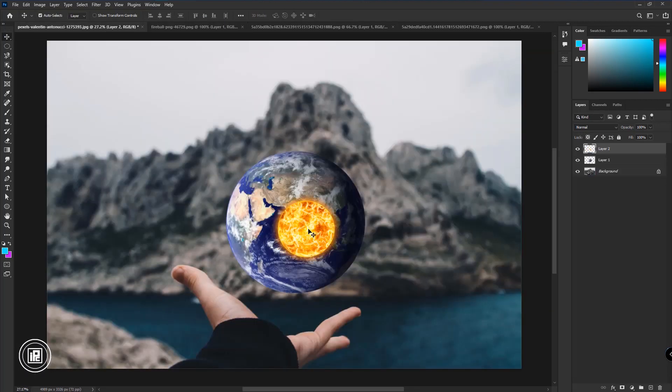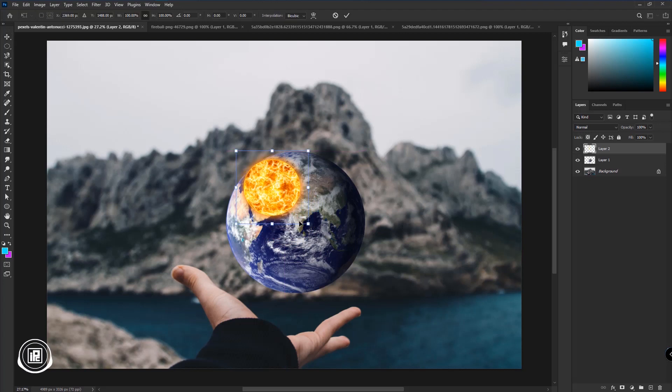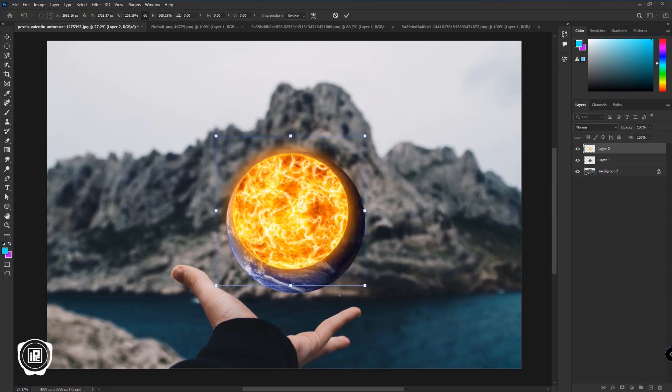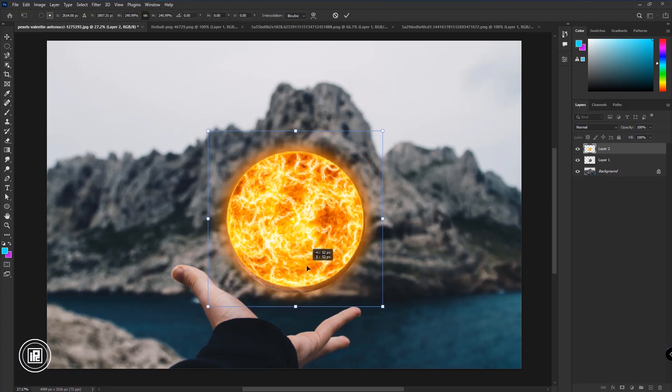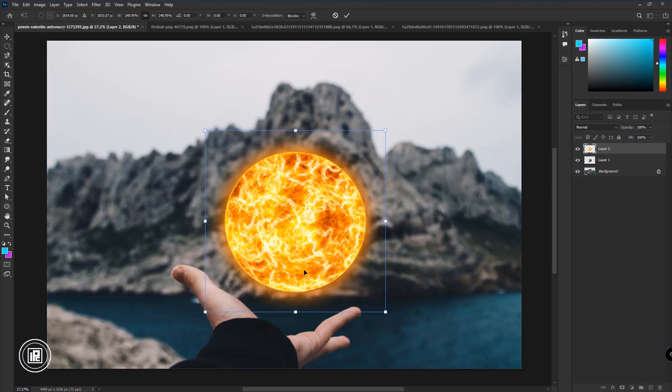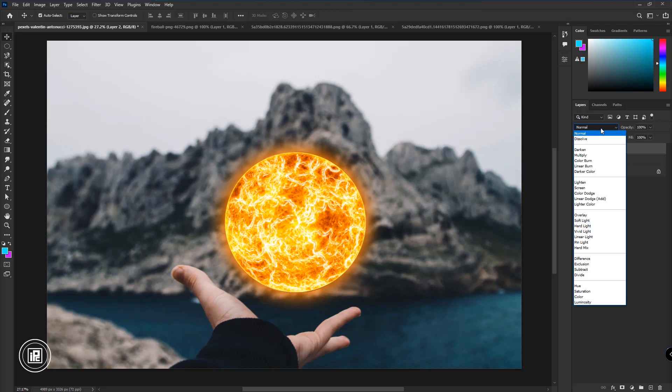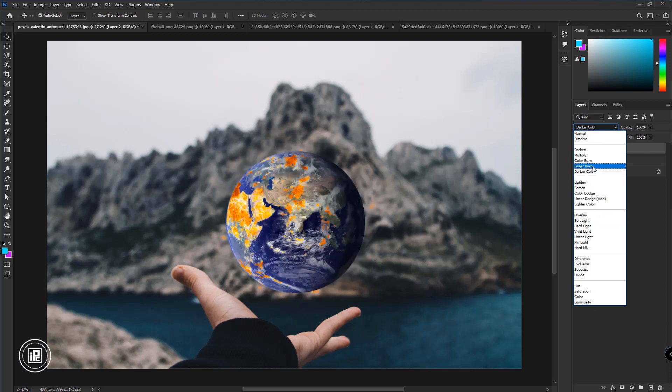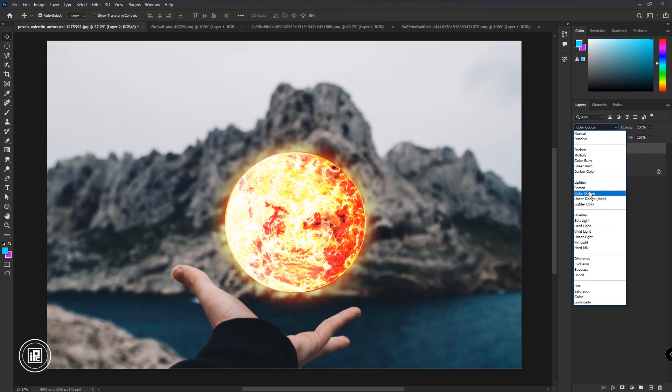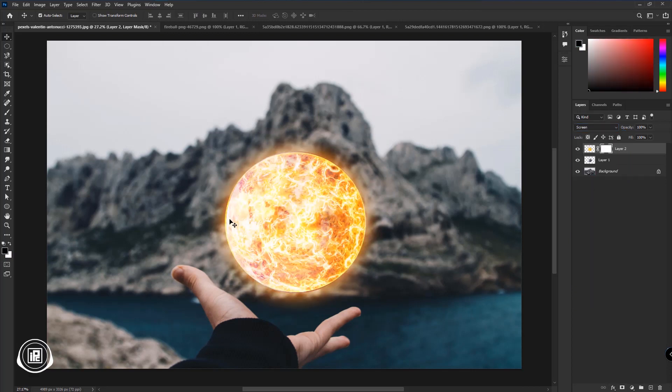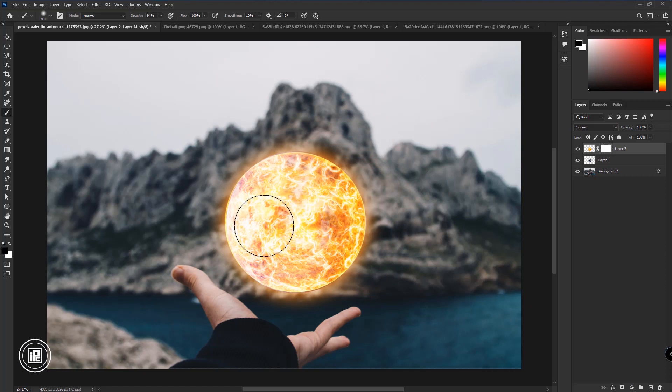Then add this fire image perfectly into the composition. Follow my steps. Now do masking to the image to fit with the earth image.